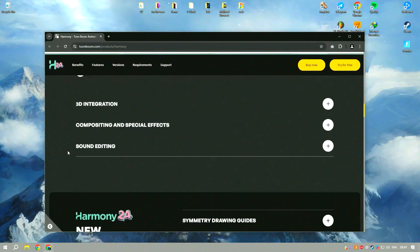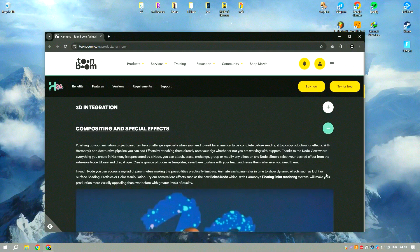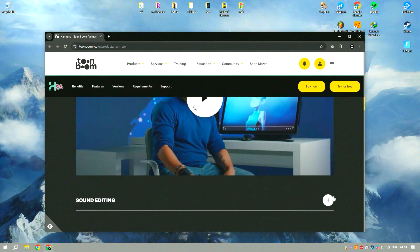The software's intuitive interface and advanced features make it suitable for both beginners and experienced animators.